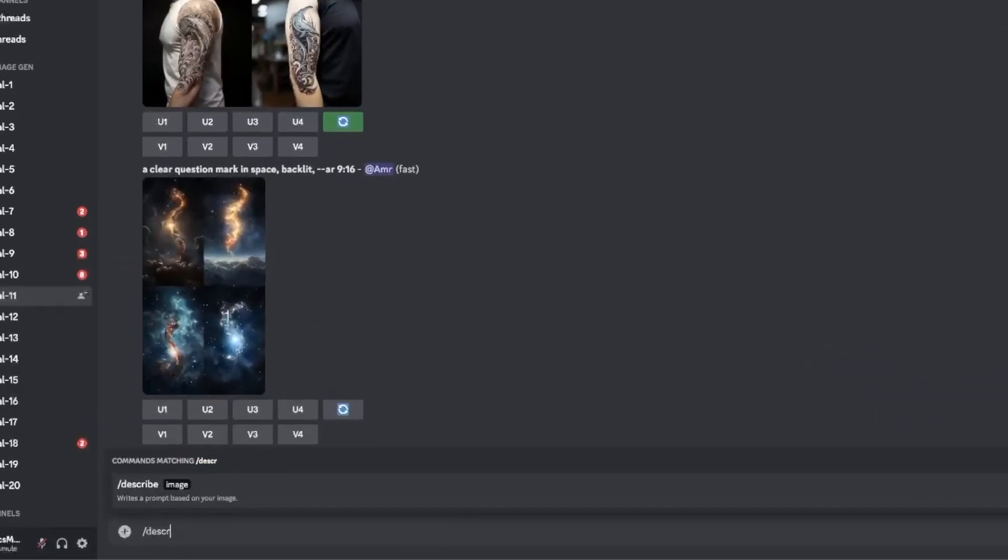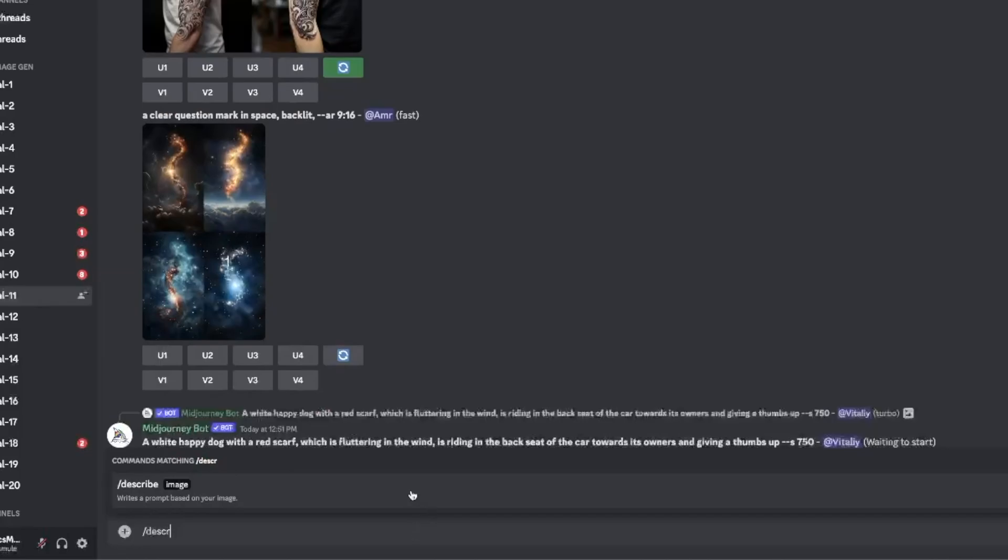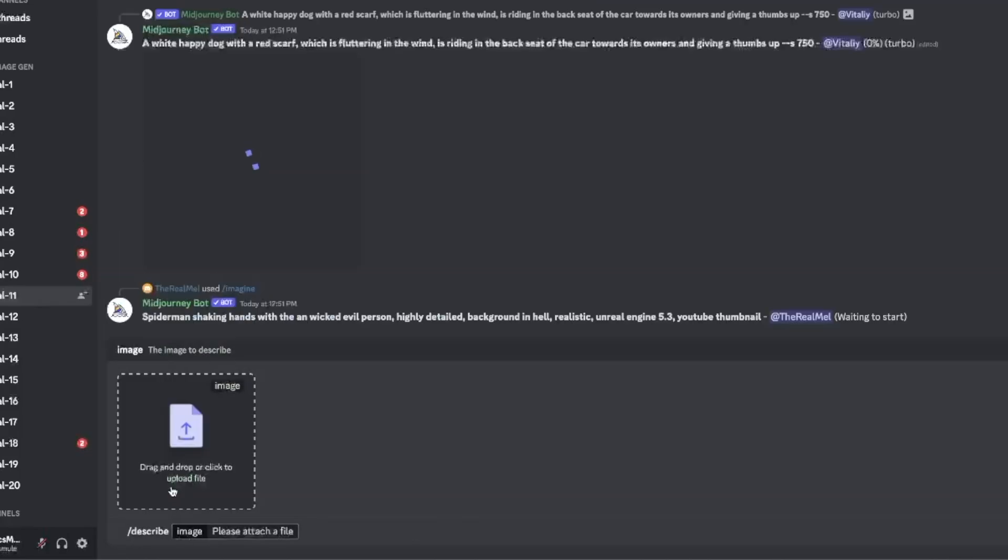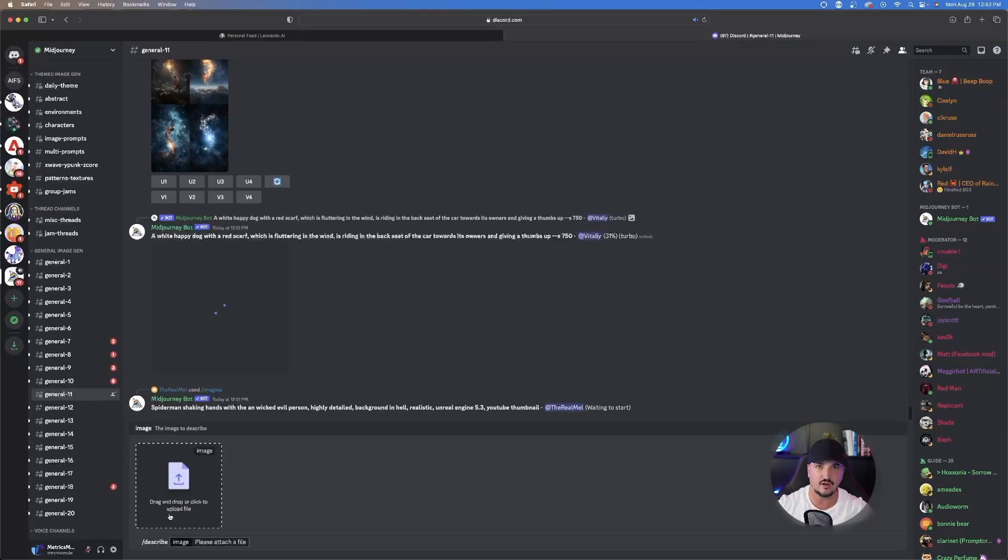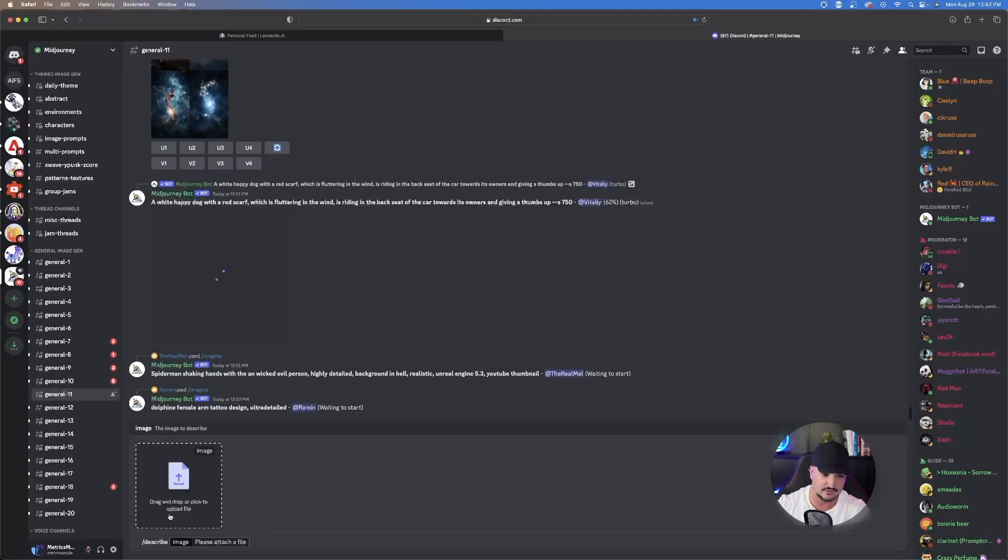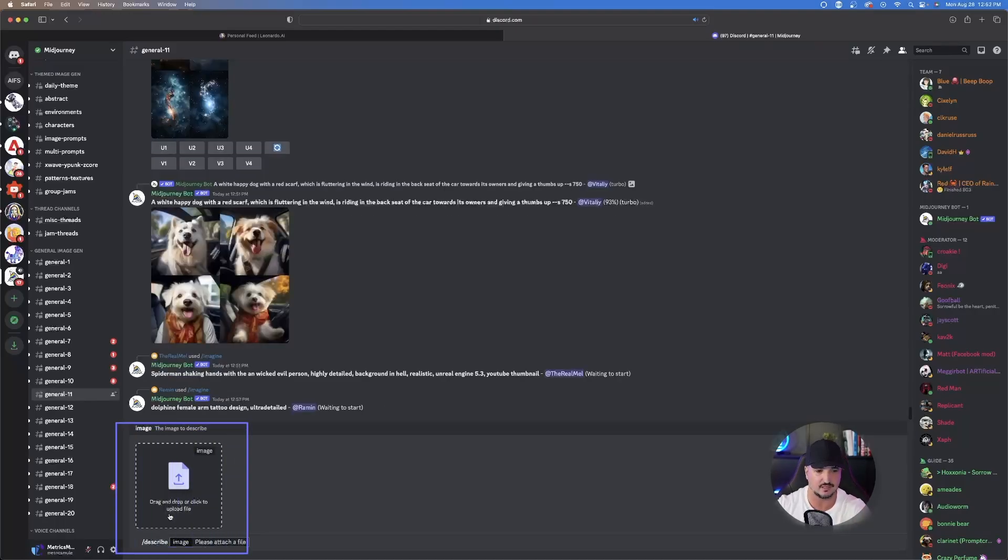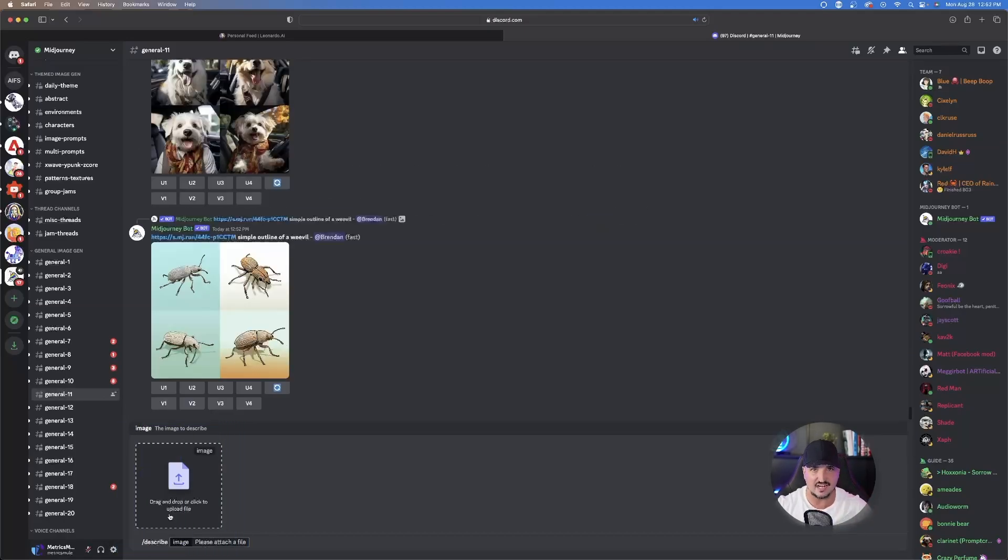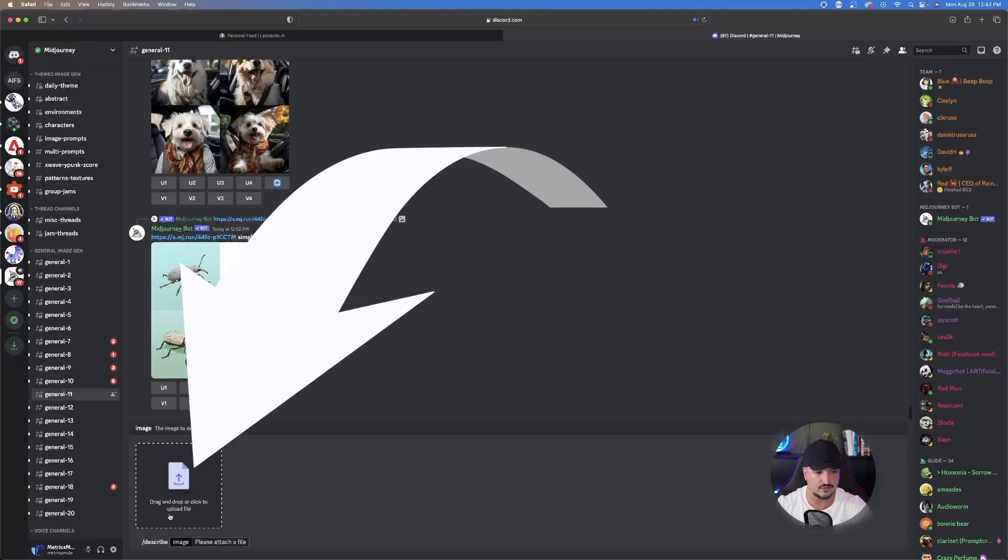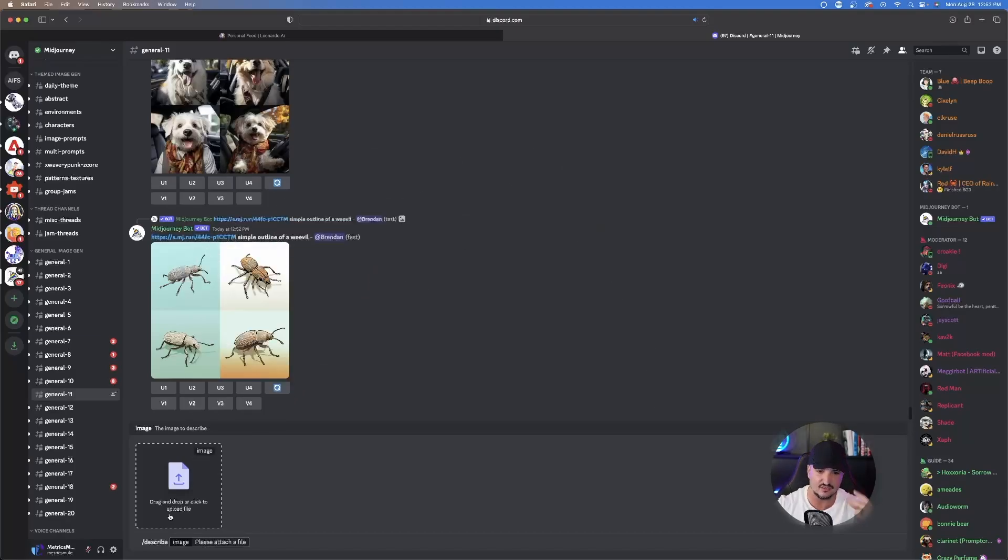Now look what comes up right here. It says describe image. Go ahead and click that. It's simple. As soon as you hit that describe image command, you're going to see a little drag and drop box that just displays right here in the bottom left-hand side. All you have to do is simply this.